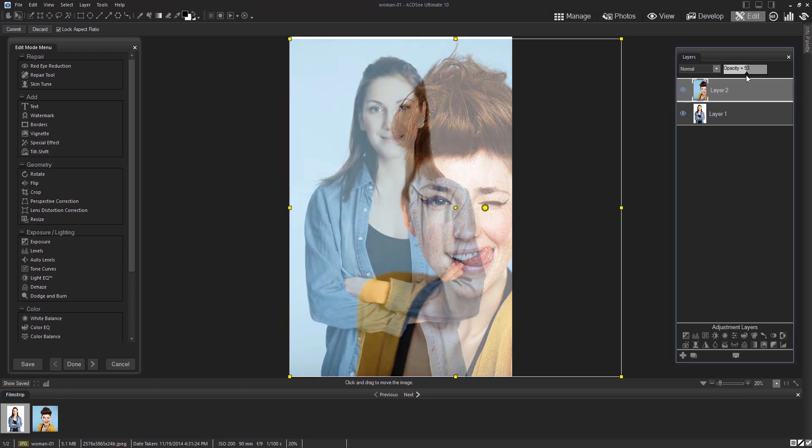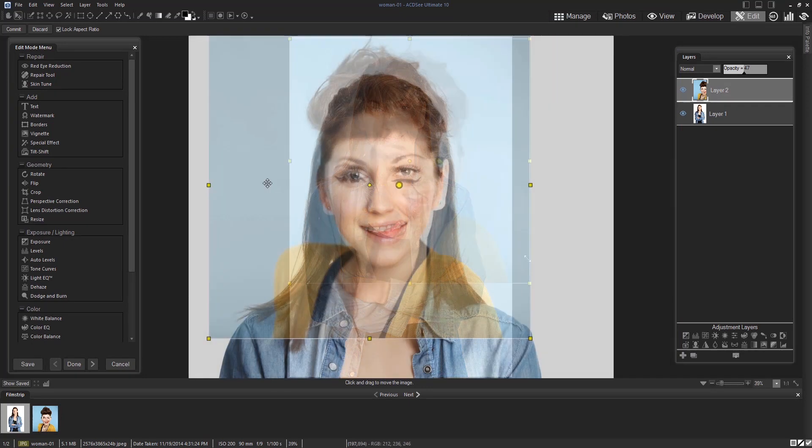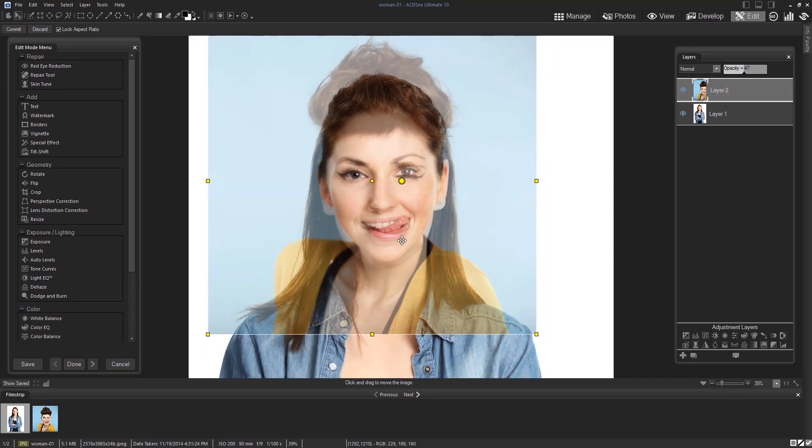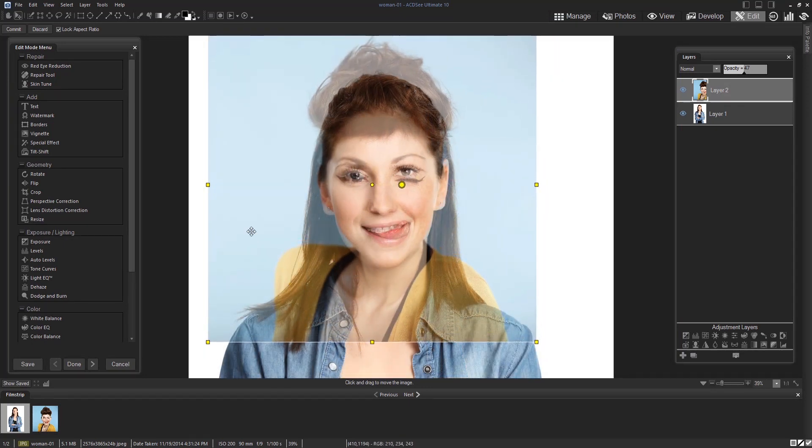Then you'll want to lower the opacity of that second layer and take your time resizing and rotating the image so that the face is the same as the woman's in the layer beneath.